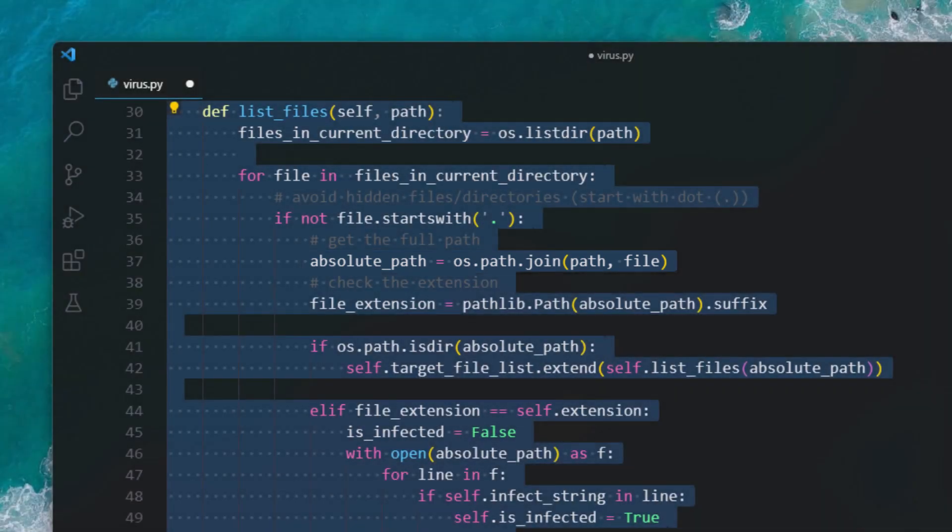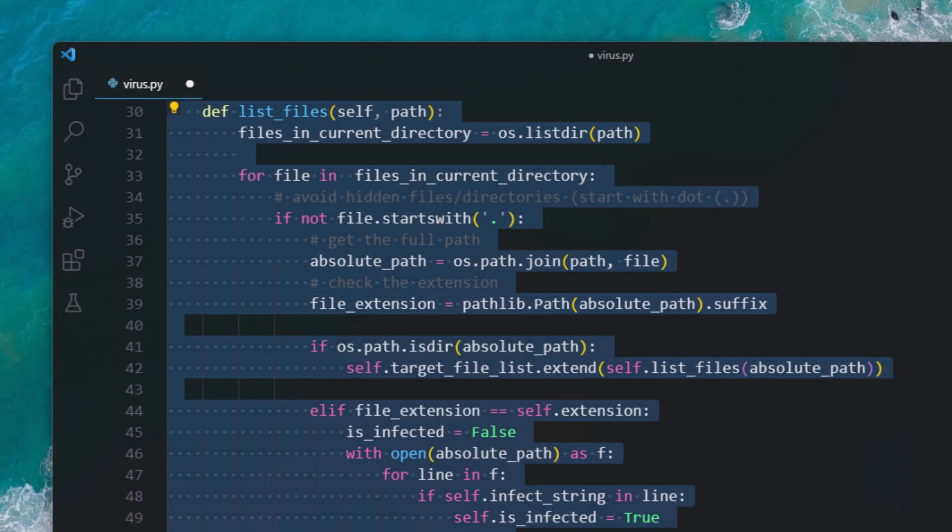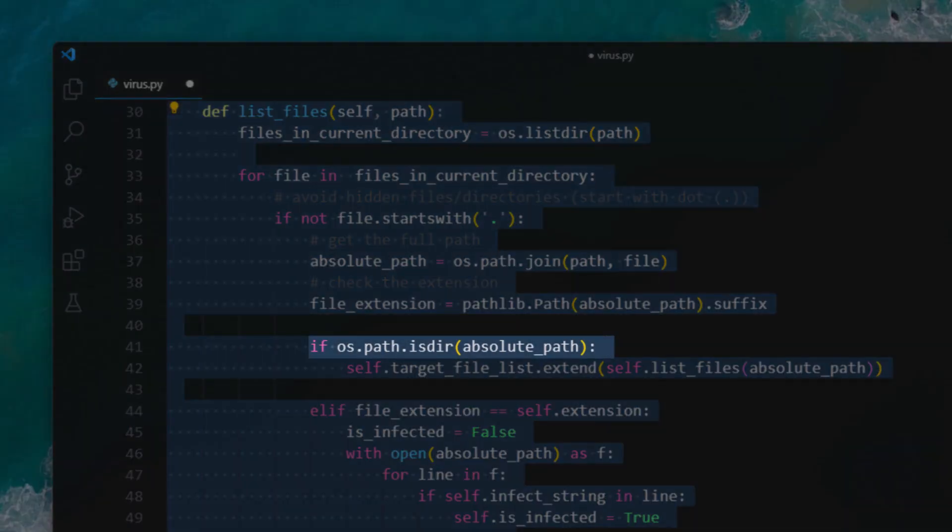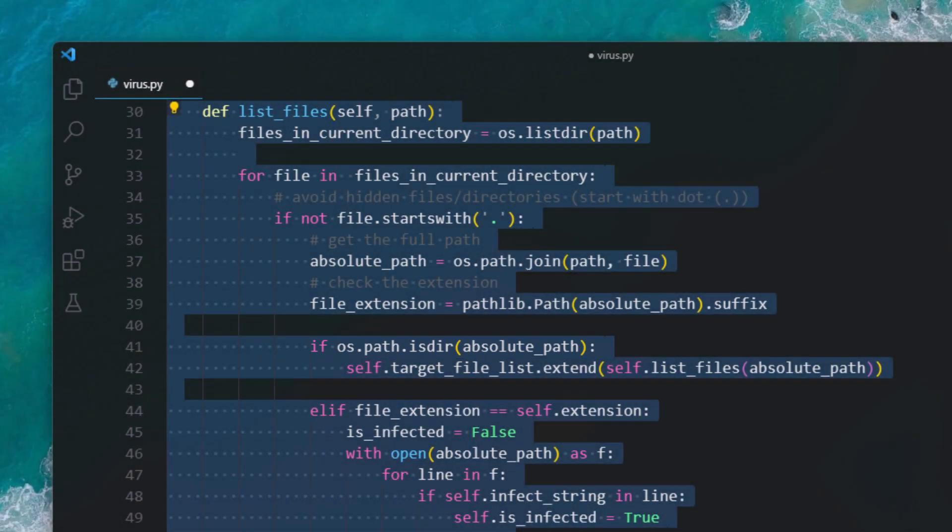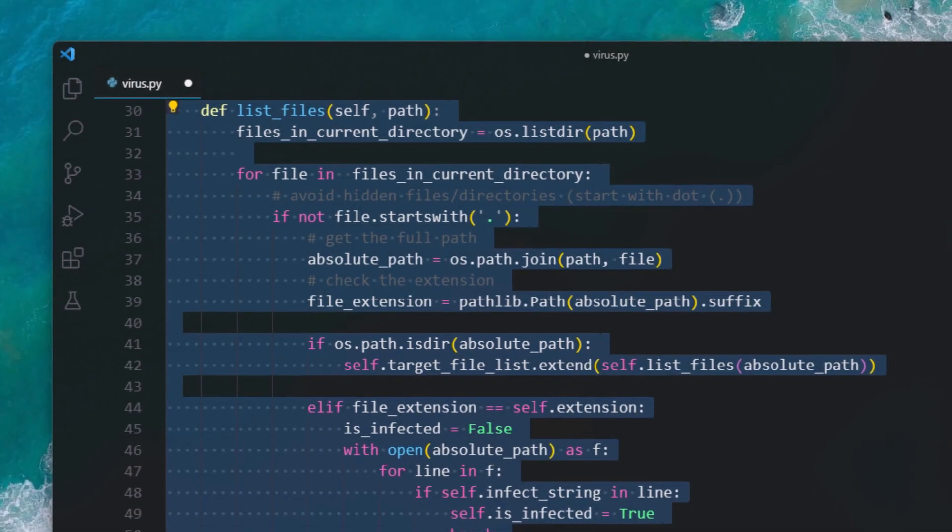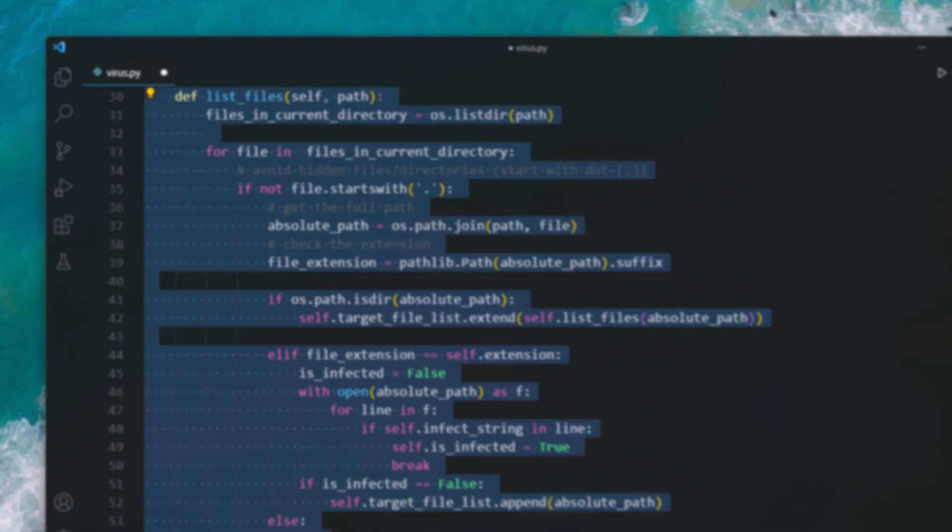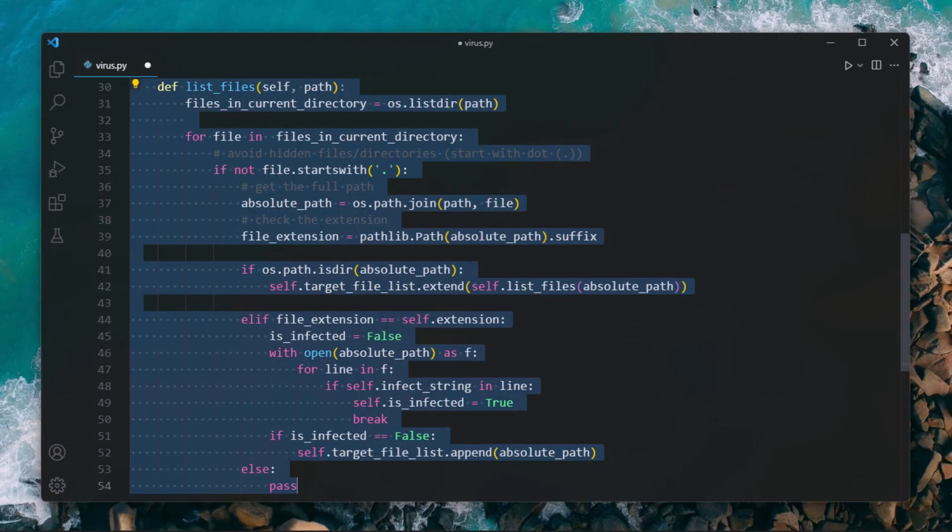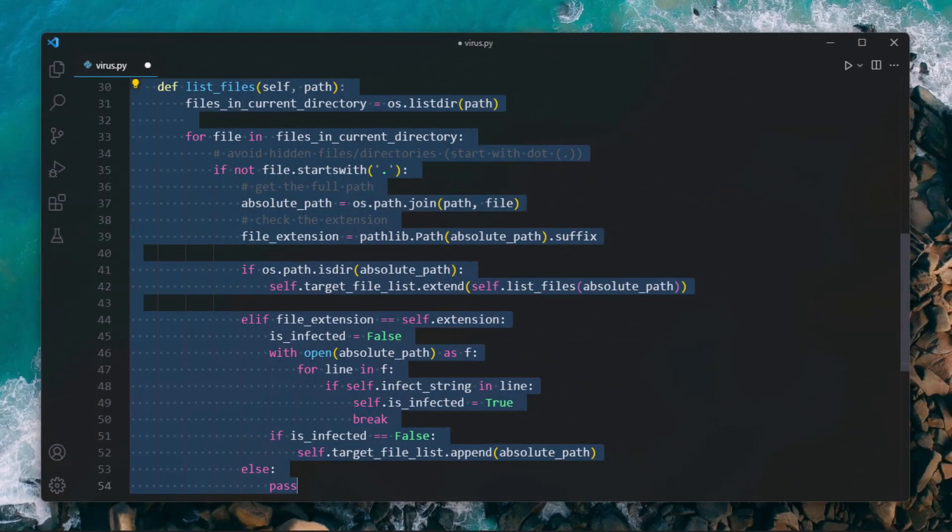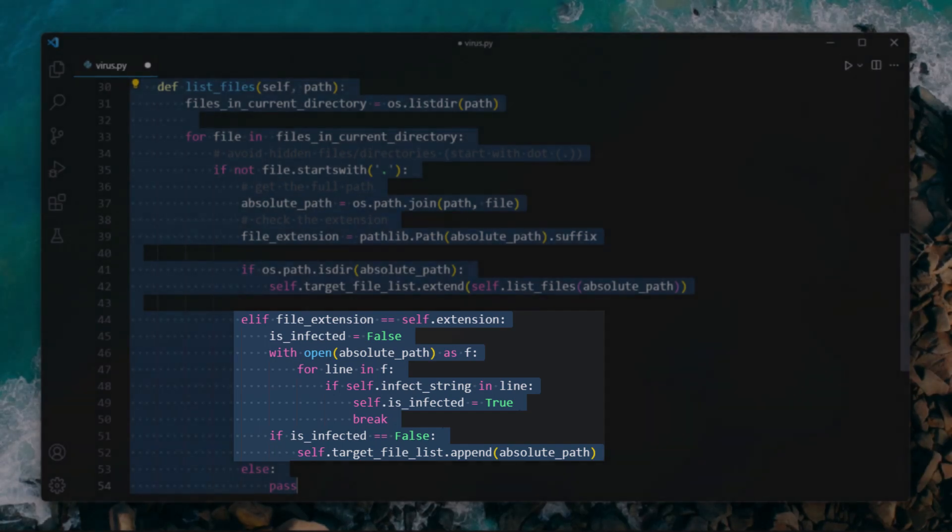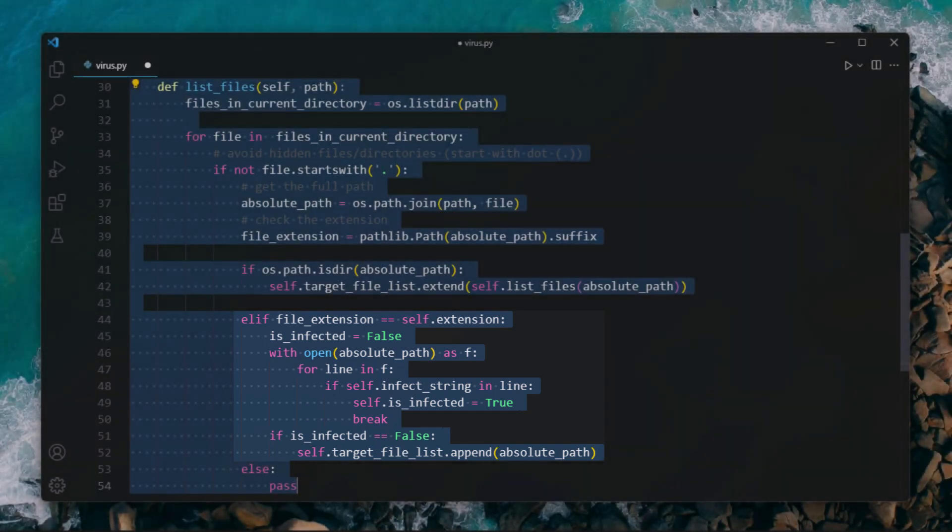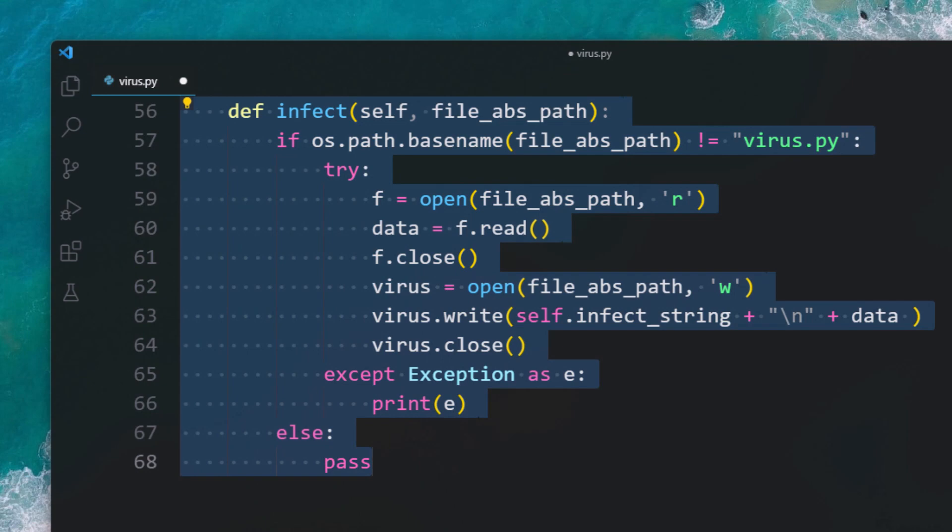4) Retrieve the file extension using pathlib. 5) Check if it is a directory using os.path.isdir. If yes, call the same function and pass the path to continue digging deeper. In the coding world it is called a recursive function. 7) Check if the extension matches with the target extension. If yes, check whether it is already infected by looking for the string in the file. If the string is not found, append it to the list.